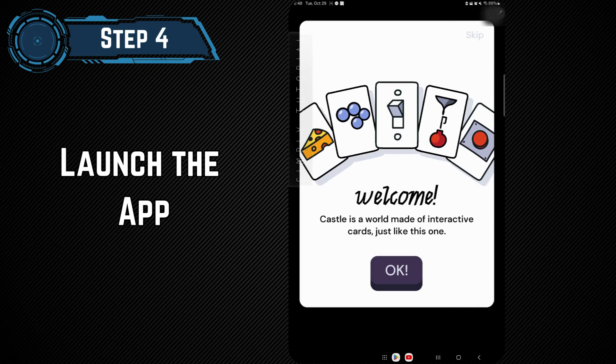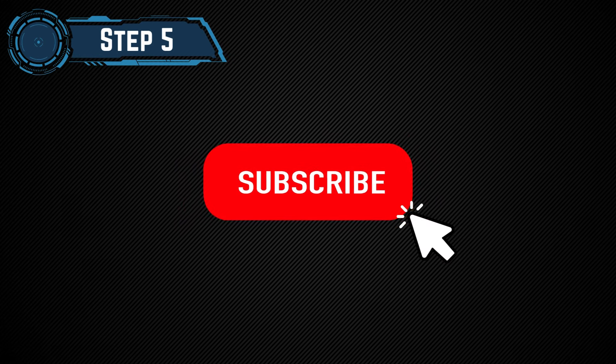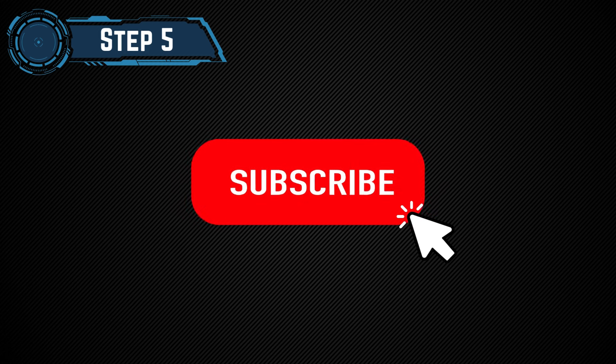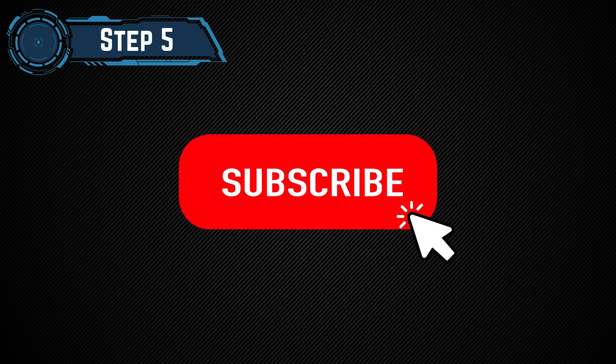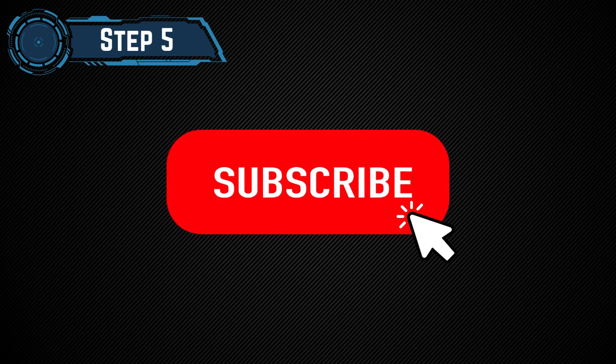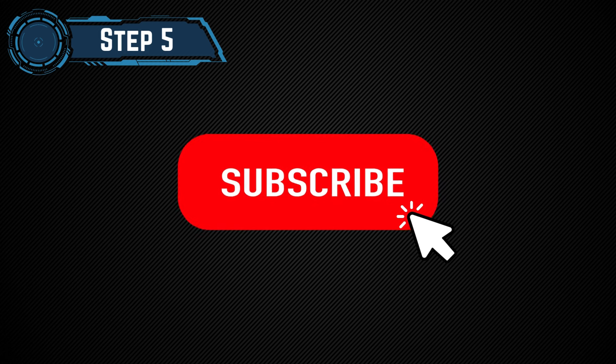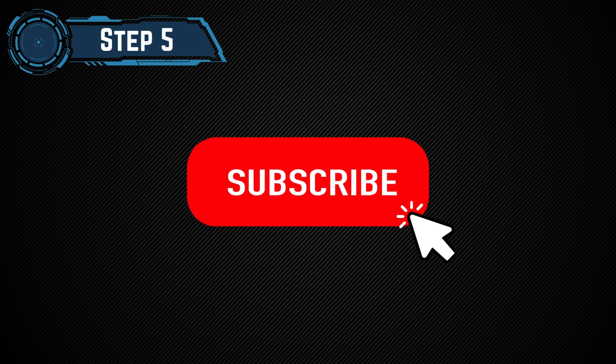And that's it, you're now ready to start using the Castle app. Don't forget to subscribe to our channel for more step-by-step tutorials. Thanks for watching!